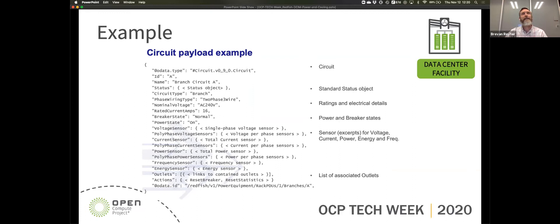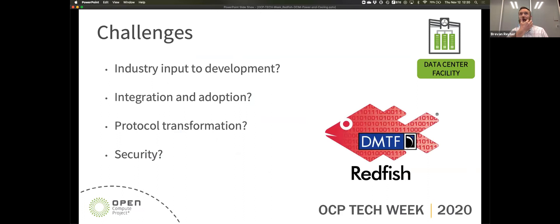Where I'd like to open up the discussion is: what kind of challenges are faced within the data center facility for either developing or implementing this? Same thing with integration, adoption, protocol transformation — the previous panel talked about BACnet, Modbus, encryption, all of those types. And now we're talking about security. How does the group see Redfish and its future within the facility?